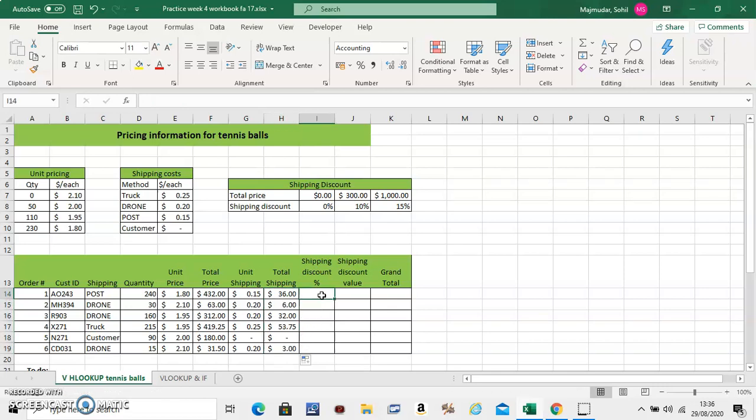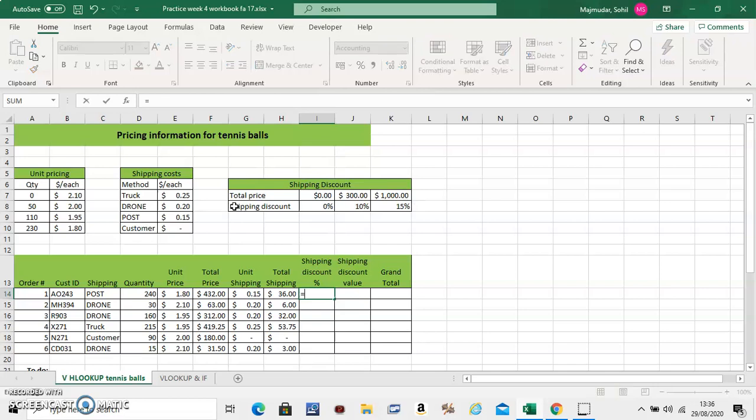Now shipping discount percentage. For that you will have to use this table. Now this is horizontally placed. So you will have to use HLOOKUP. So you have to do equals HLOOKUP.